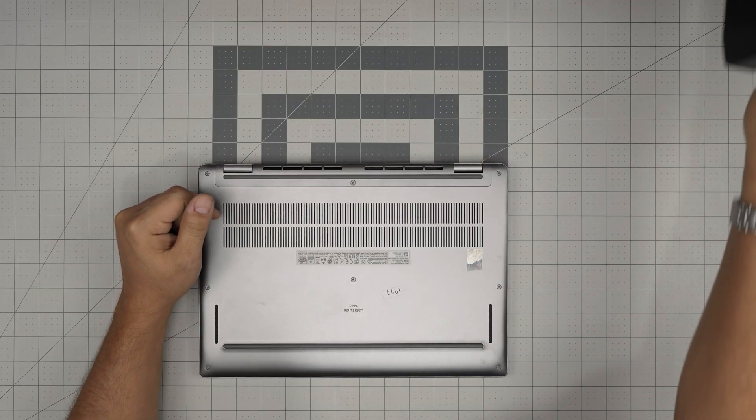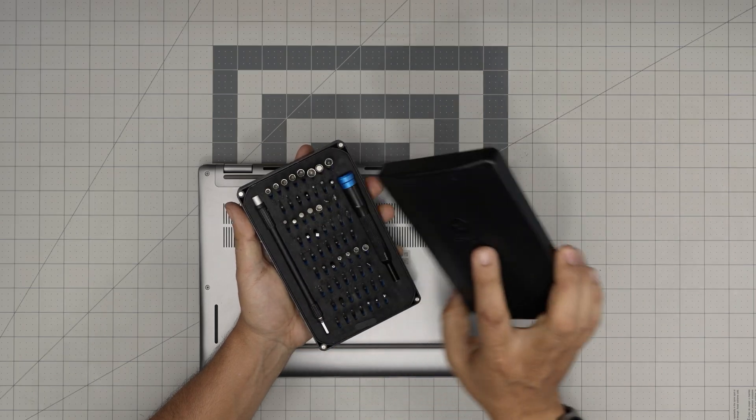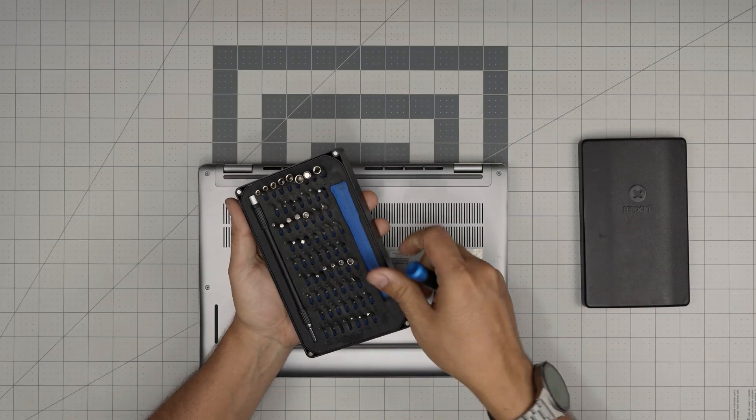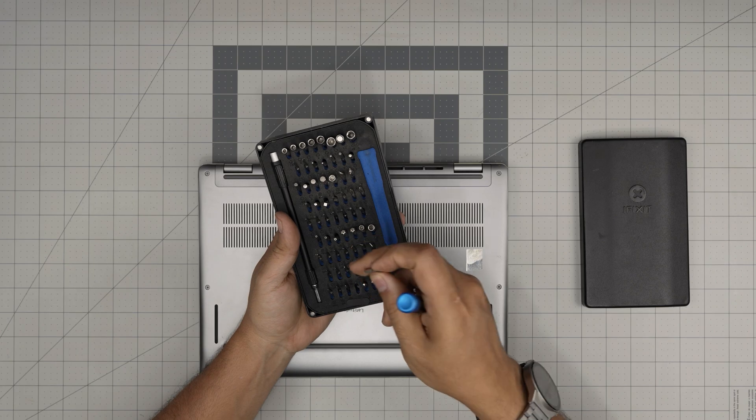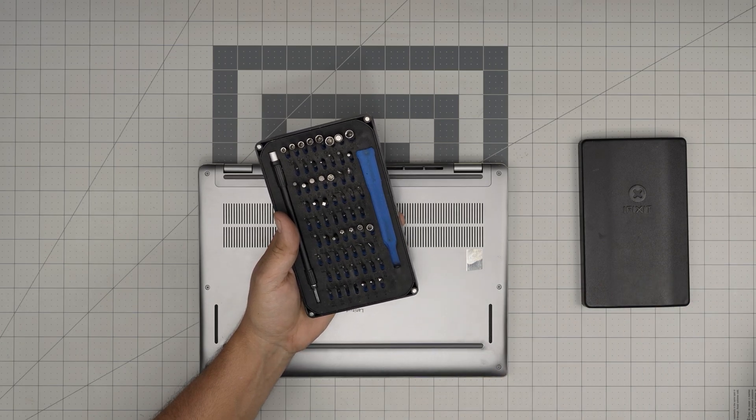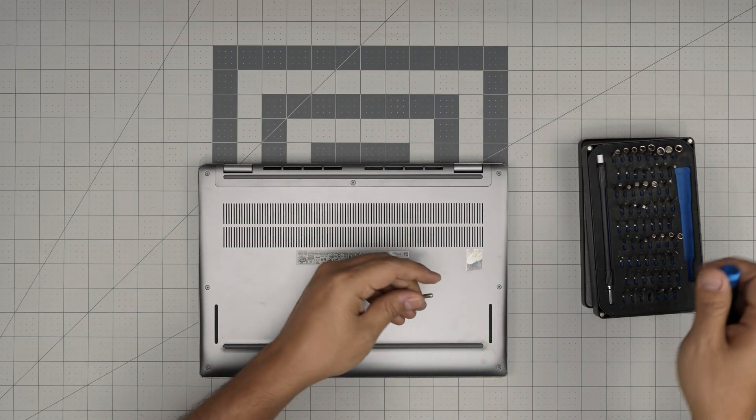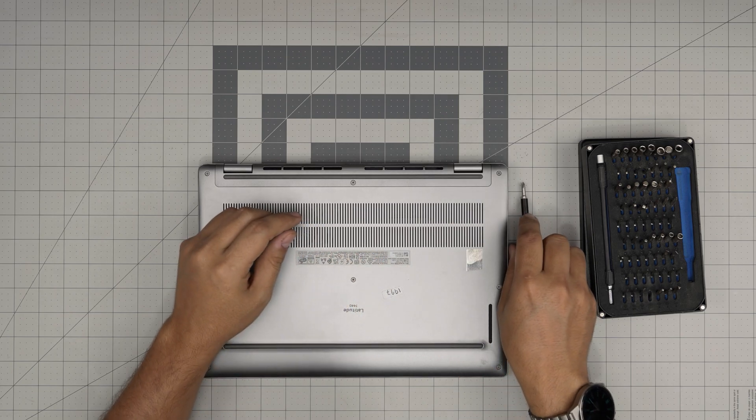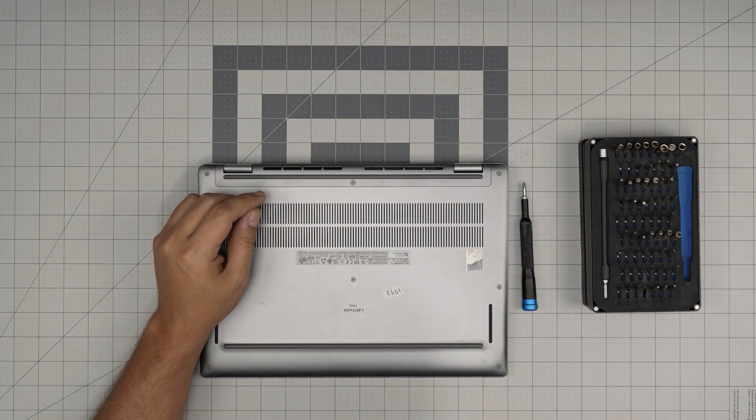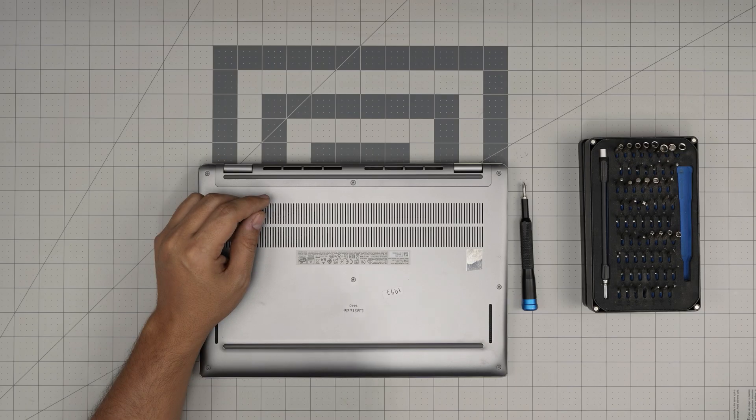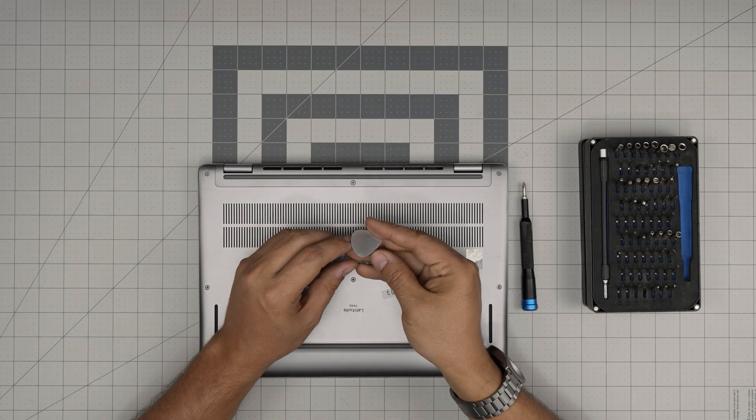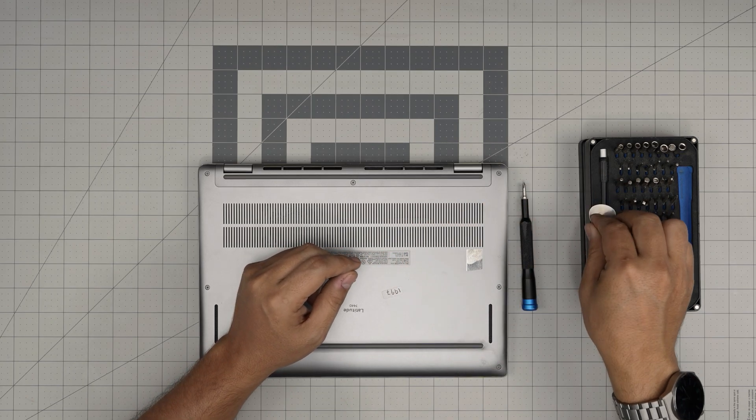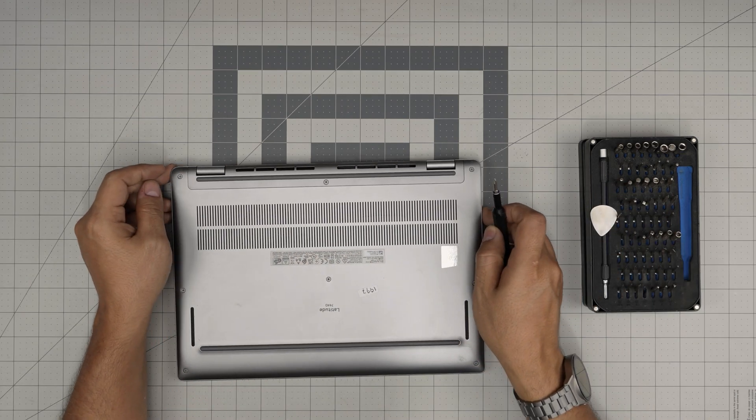We're going to grab our screwdriver set. I'll be using the iFixit screwdriver set - I love this screwdriver, they're really good. We're going to use the Phillips number one. If you get the pro set they include opening tools and tweezers. If not, get a basic set. I'll leave the link in the video description. For opening tools I'll be using a guitar pick - metal guitar picks are suitable for opening cases. With these two on hand we're going to get started.